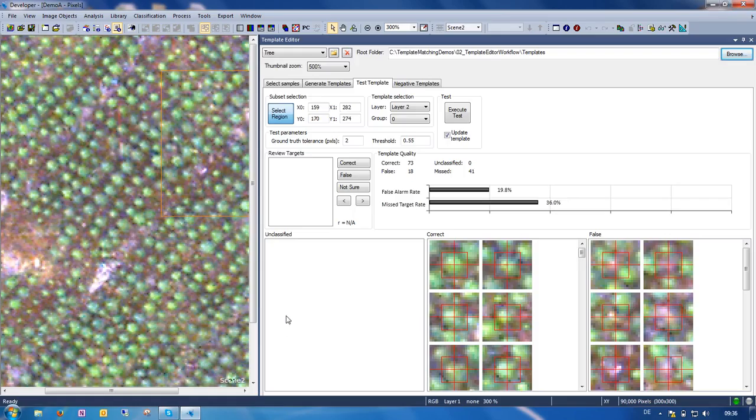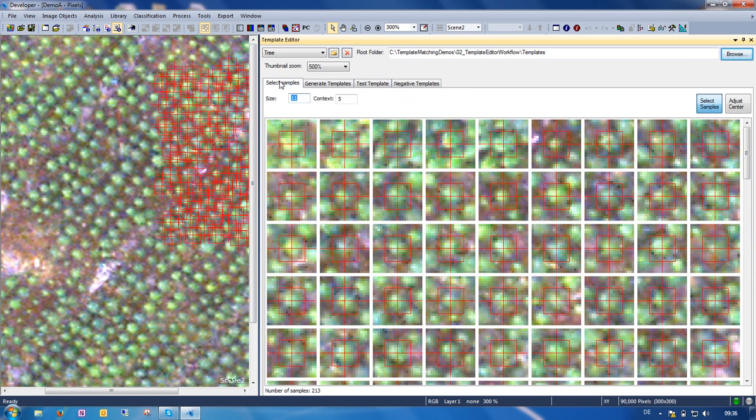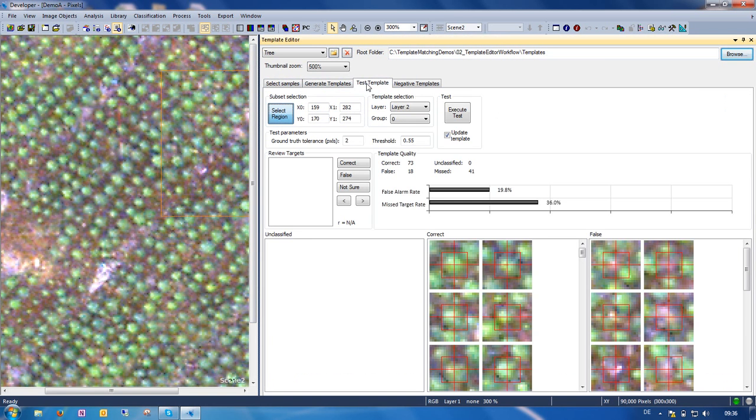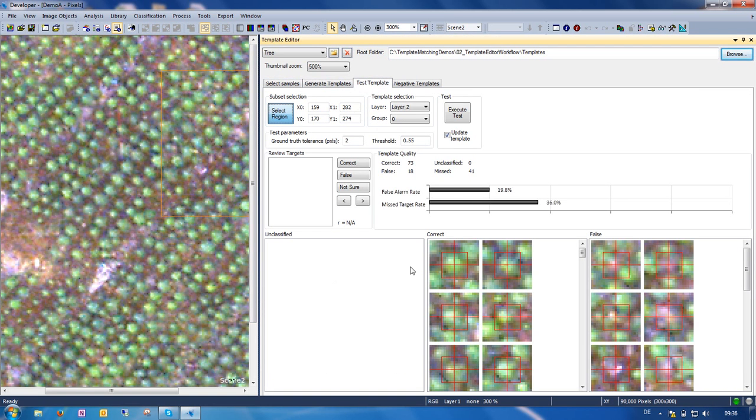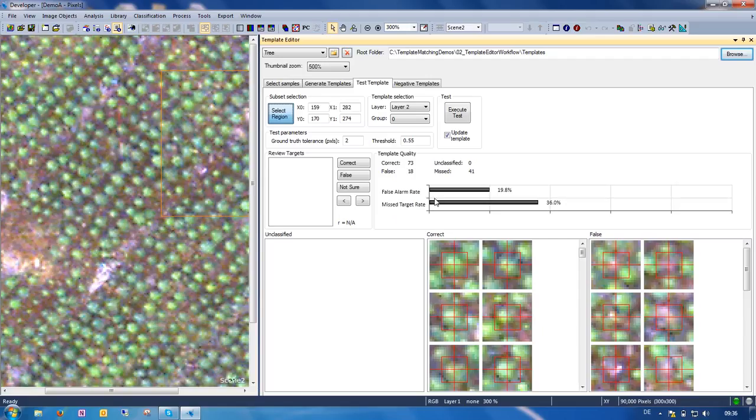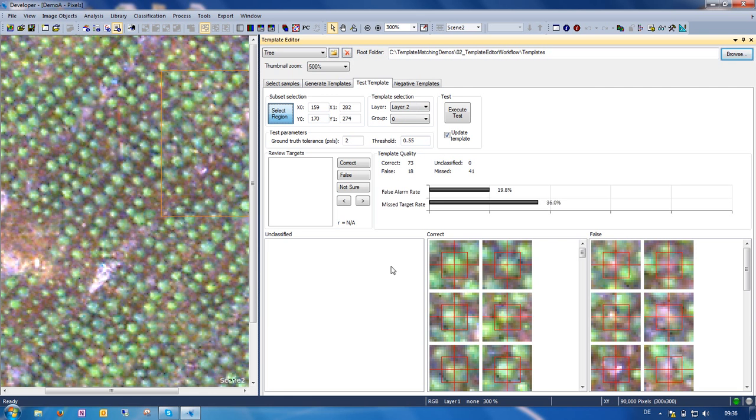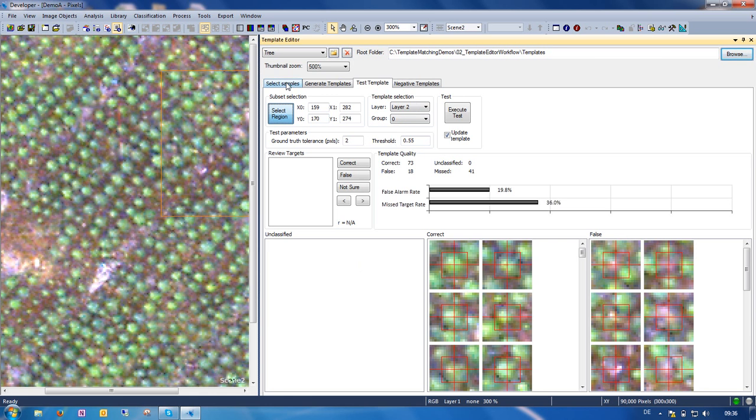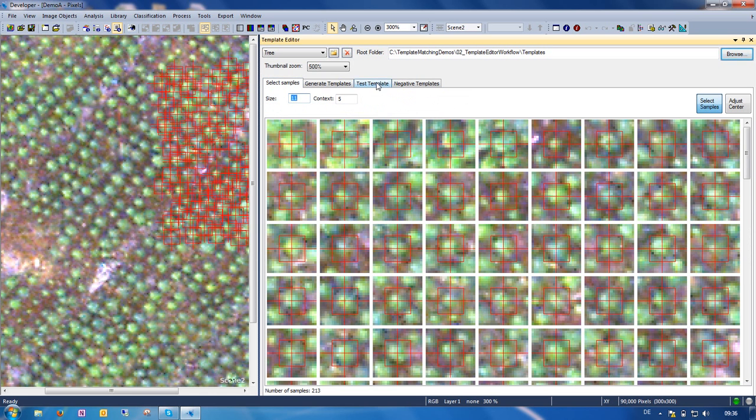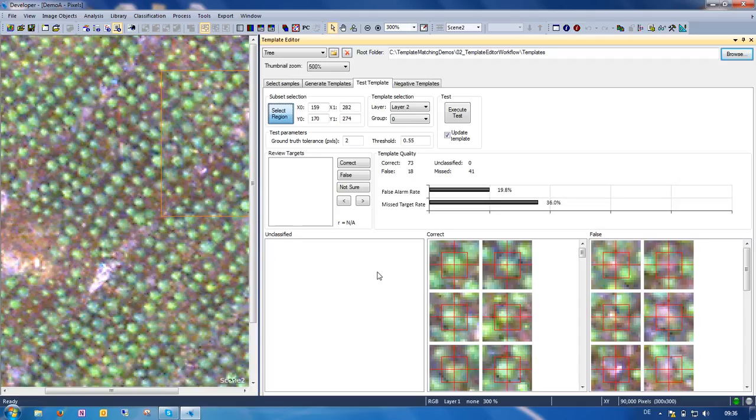Okay, so I've shown you how you can use the template editor to select samples, to generate templates, and to test the template. And both to use this tab to find more samples and make your templates more robust, and also how to evaluate and compare the quality of different templates. You could actually also try to change template size and see how these templates then do and optimize template size this way. I would like to thank you very much for your attention. Thank you.